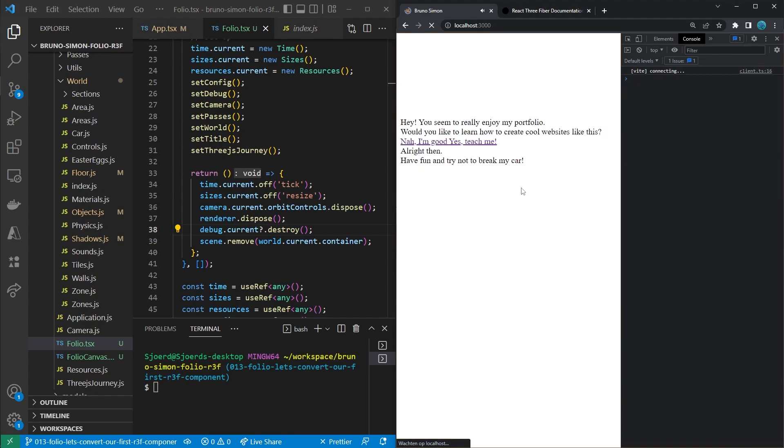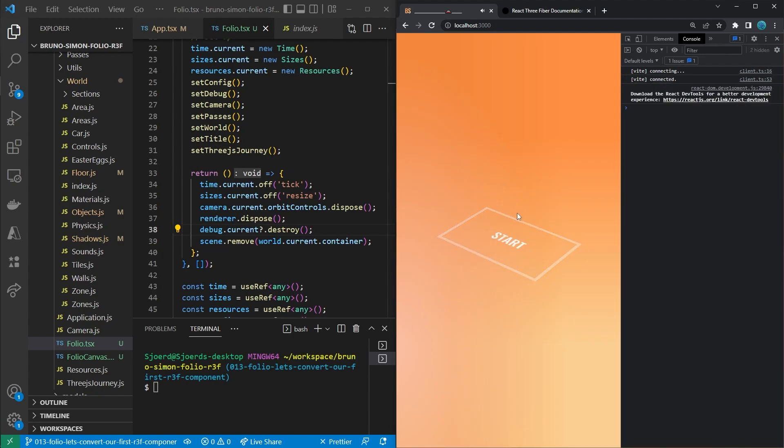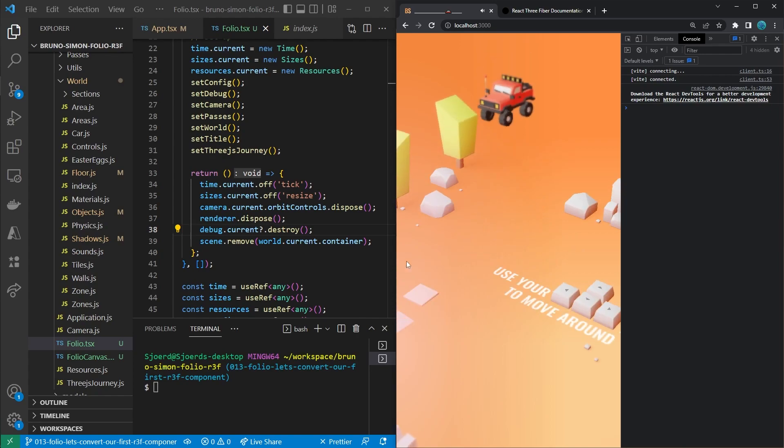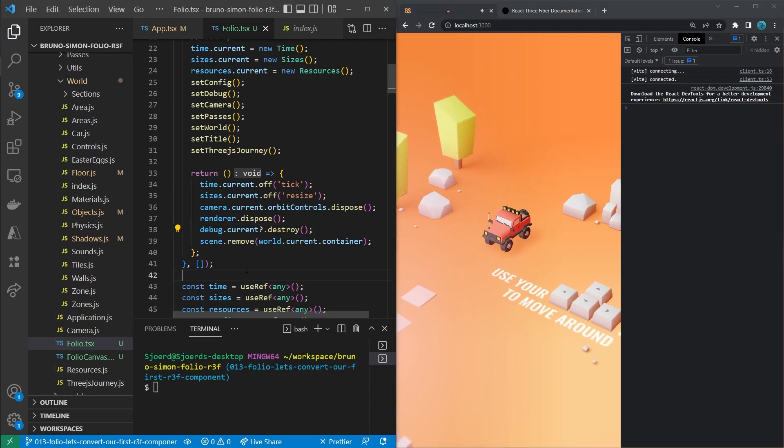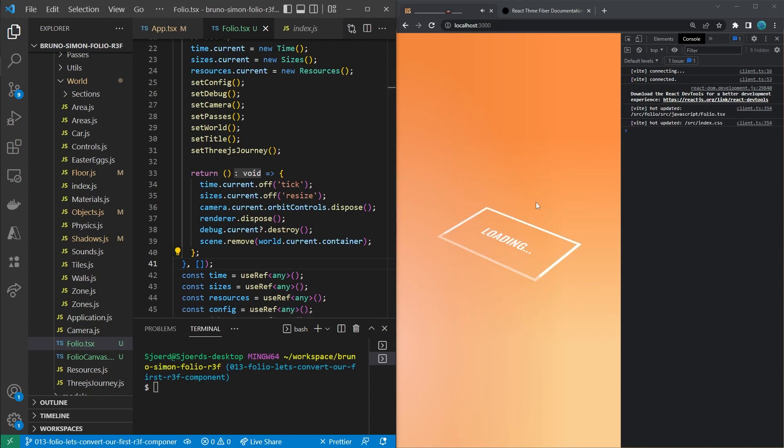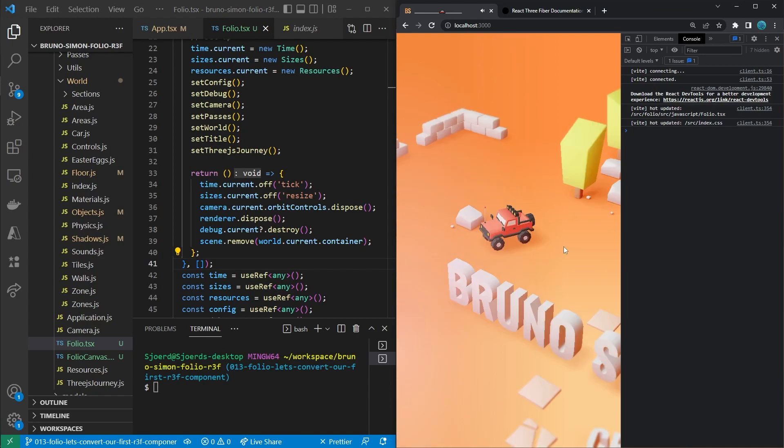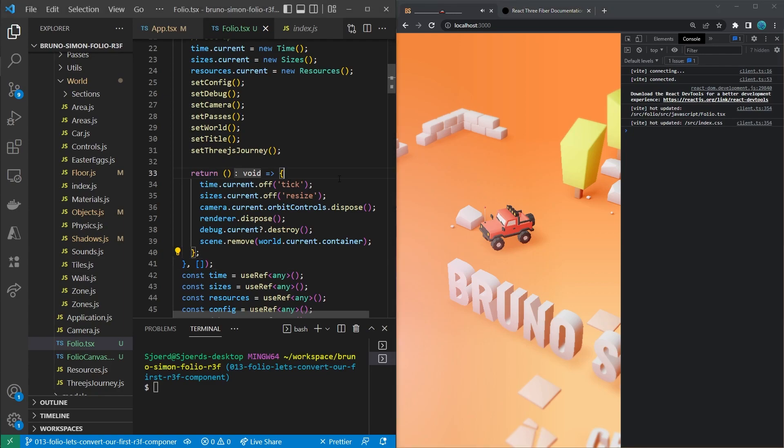And there might be some memory leaks here because we don't dispose all the textures and so on. But the great part about React Three Fiber is that it all happens automatically there. So I'm not going to solve all of that right now because we won't have that problem once we are fully React Three Fiber.